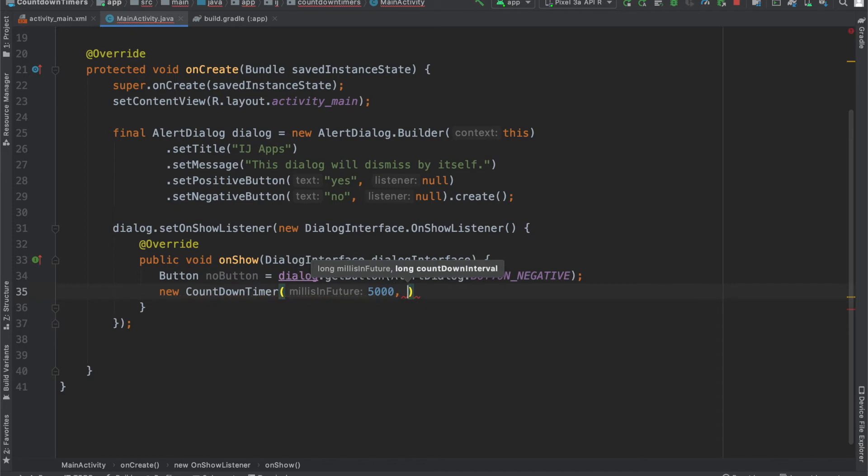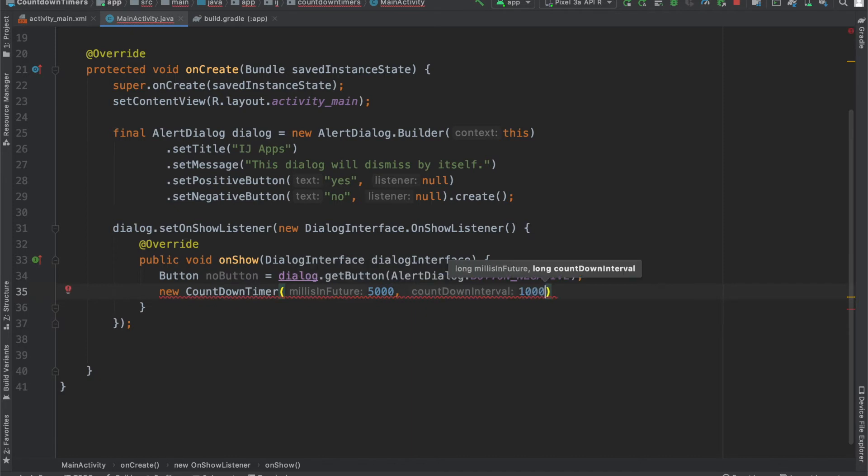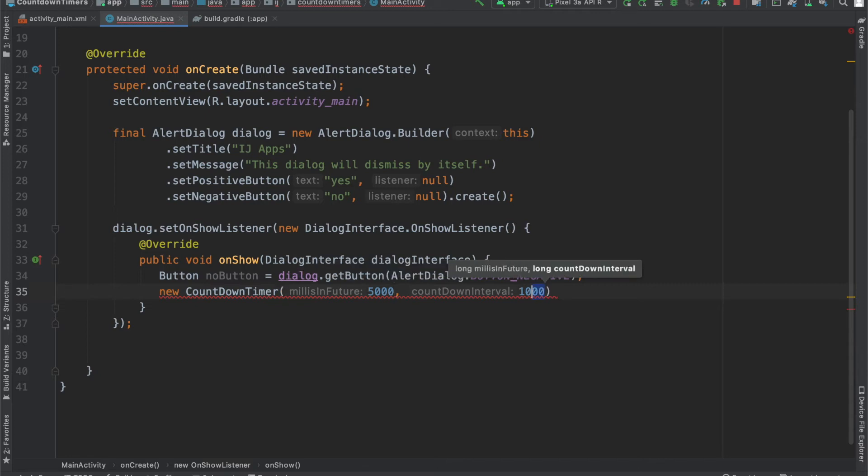millis in the future is how long we want our countdown timer to run for. So, if we wanted to run for 5 seconds, we'd say 5,000 milliseconds, and since we want to display the amount of time left each second, we're going to specify 1,000 for 1,000 milliseconds,